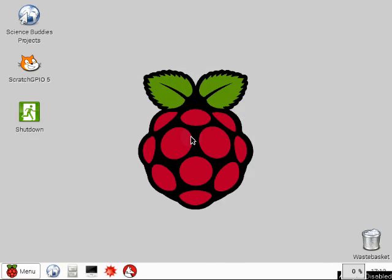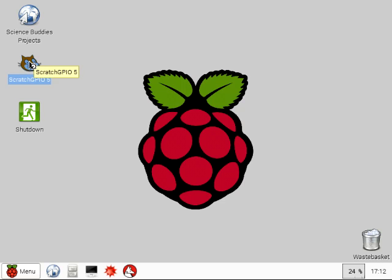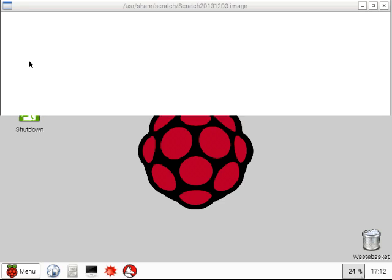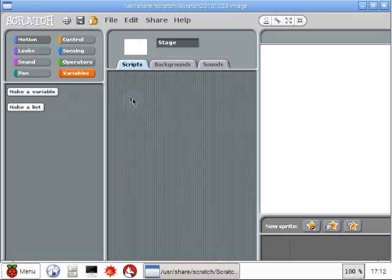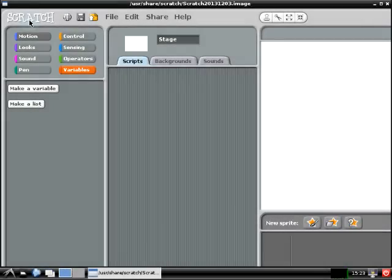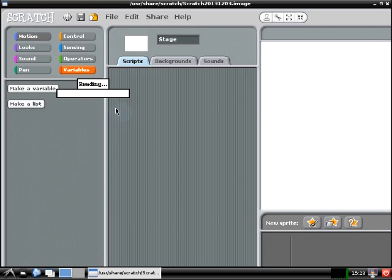Now you're ready to write your first computer program. If you haven't already, open Scratch by double-clicking on the desktop icon labeled Scratch GPIO 5. We'll wait until a little later to explain what exactly GPIO stands for. After double-clicking, wait patiently for the program to load, which might take a few seconds.